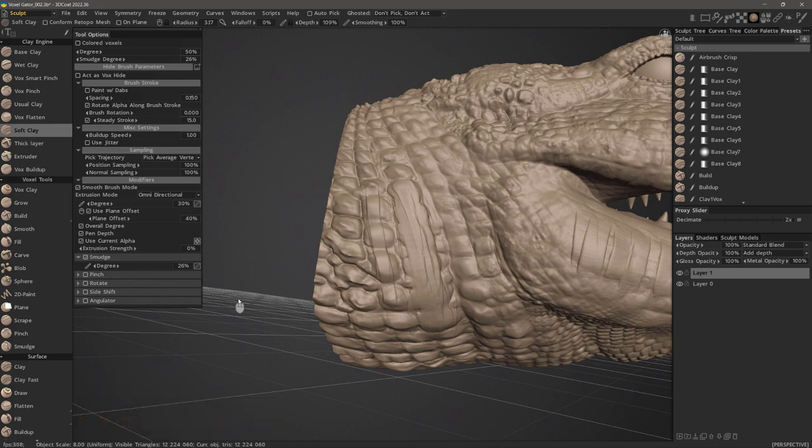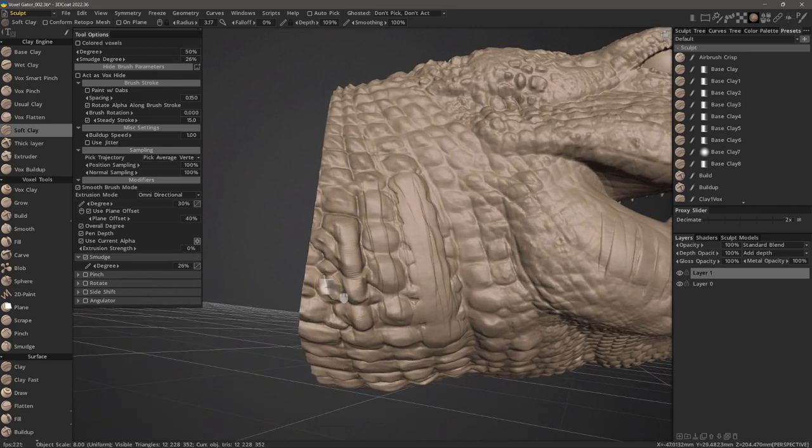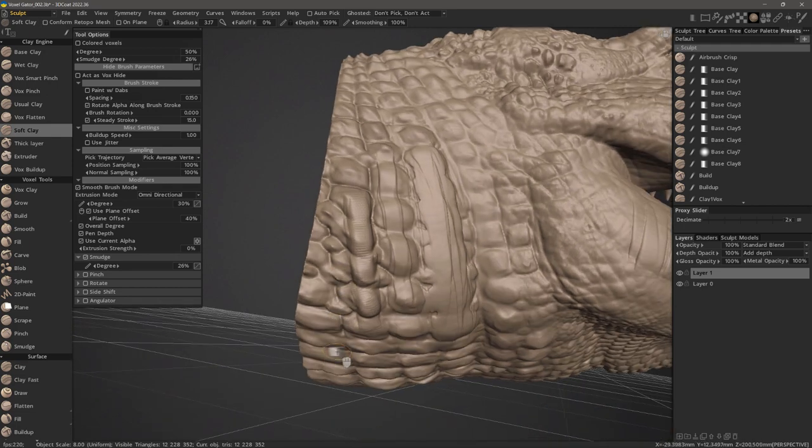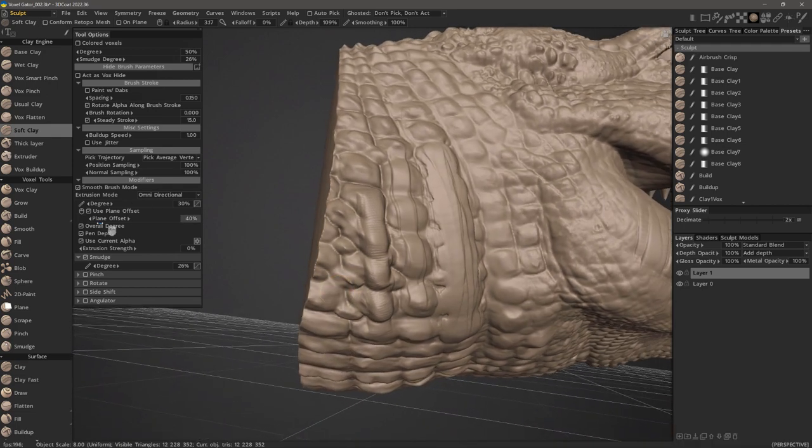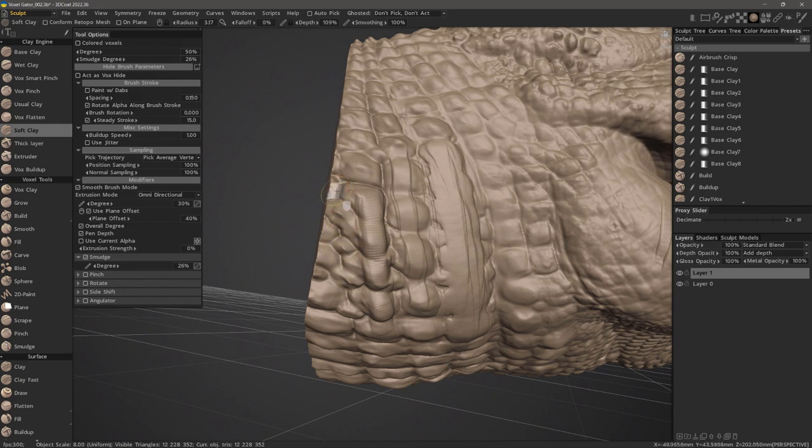I'll check use current alpha and with a rectangular brush with no falloff, it's a bit coarse as you can see. Now let's uncheck use current alpha and we will see a different result.